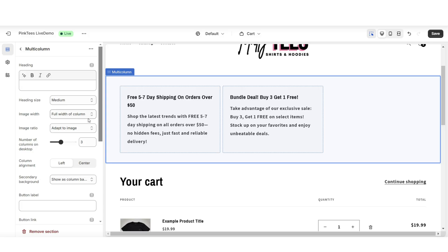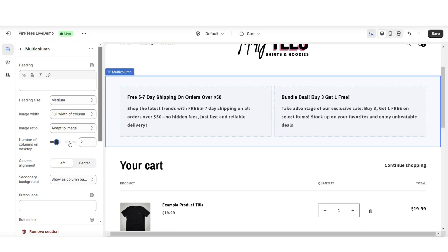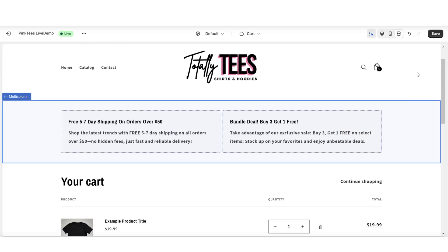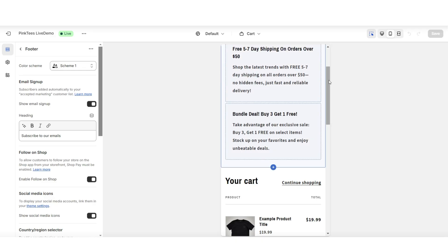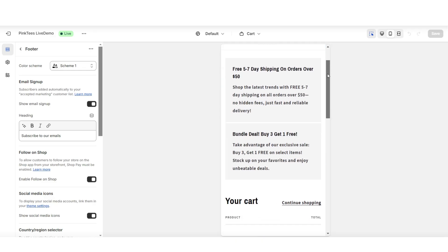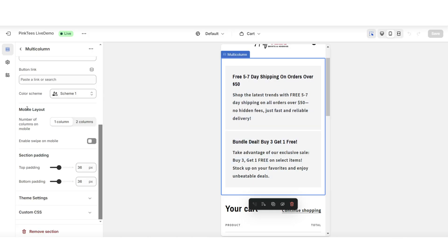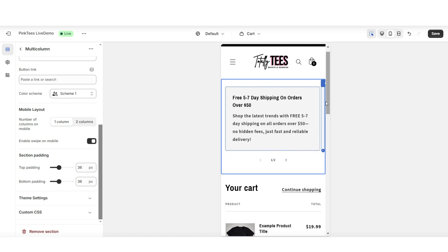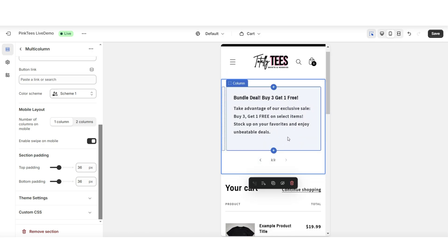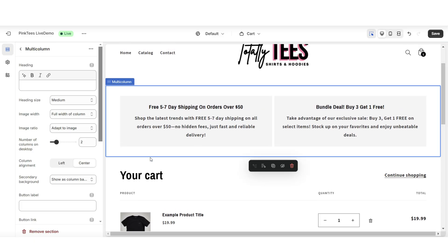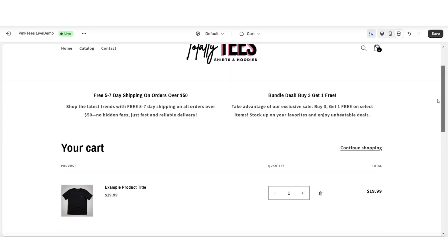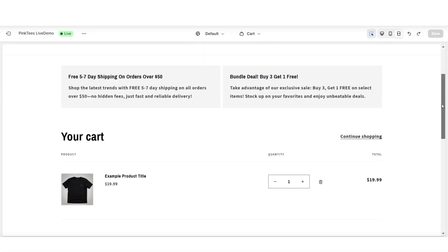To remove a column, click on it then click 'Remove block.' Click on the multi-column section and you can adjust the number of columns on desktop. On the mobile version you can see how the page looks on a mobile device — it shows each column one at a time. Under 'Mobile Layout,' I'll enable 'Swipe on Mobile' so customers can swipe to view other announcements. You also have the option to center the column alignment and display or remove the column background.